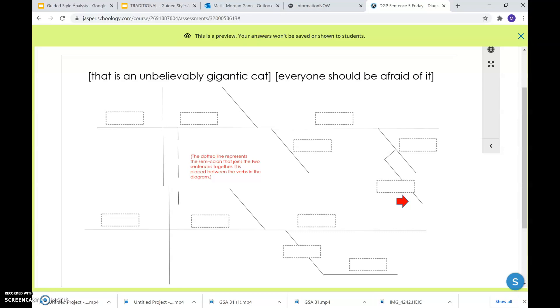That is an unbelievably gigantic cat. Everyone should be afraid of it. Now, yesterday you had to fix the mistakes here. Obviously, you had to fix the capitalization and the punctuation at the end. But then you also had to figure out how to join these two sentences correctly because right now it's a run-on.